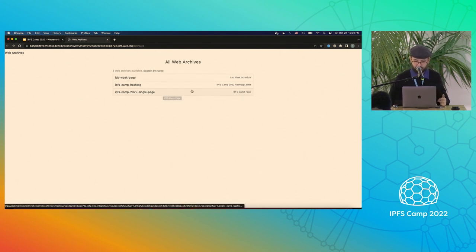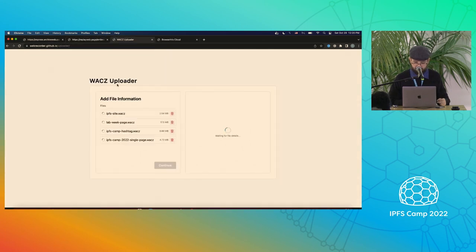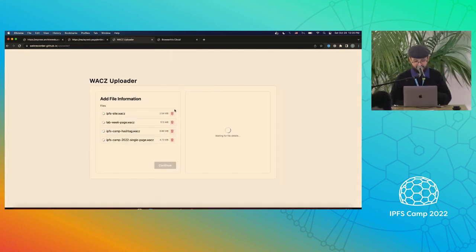This is still a work in progress. It allows you to combine multiple web archives and create a unified viewer — once that finishes uploading, that's basically what it'll look like.